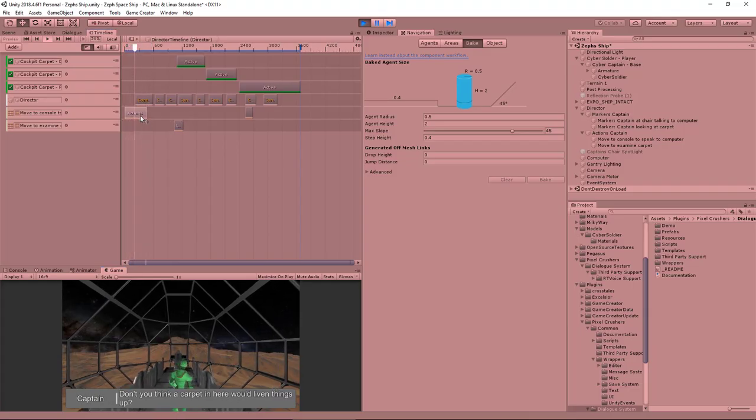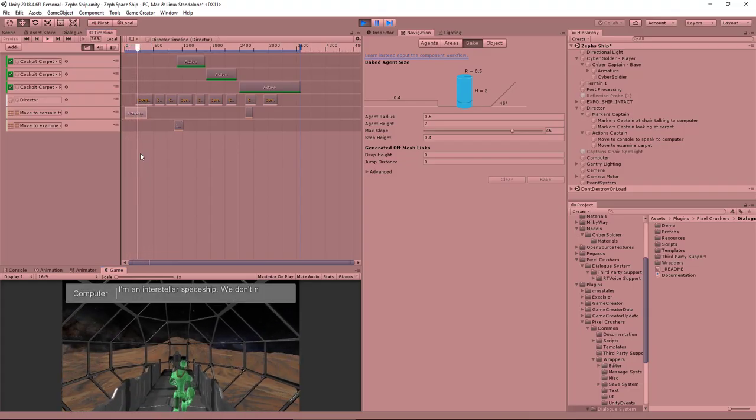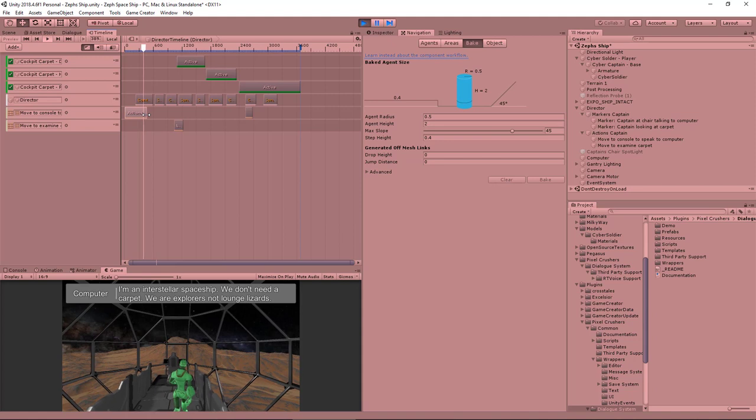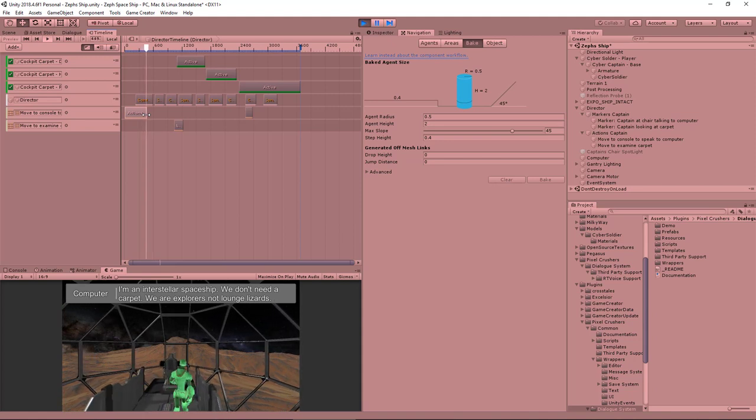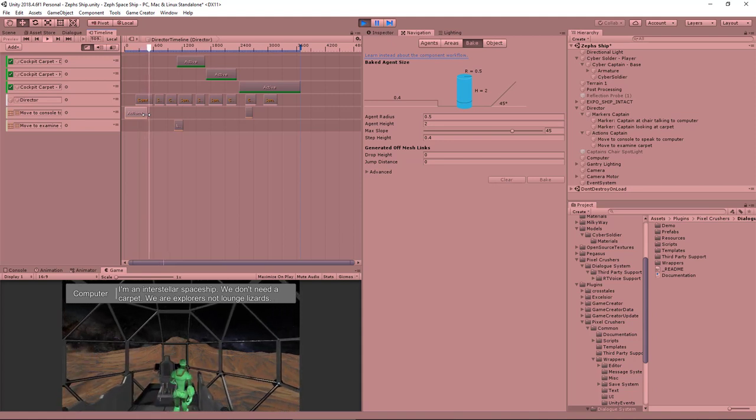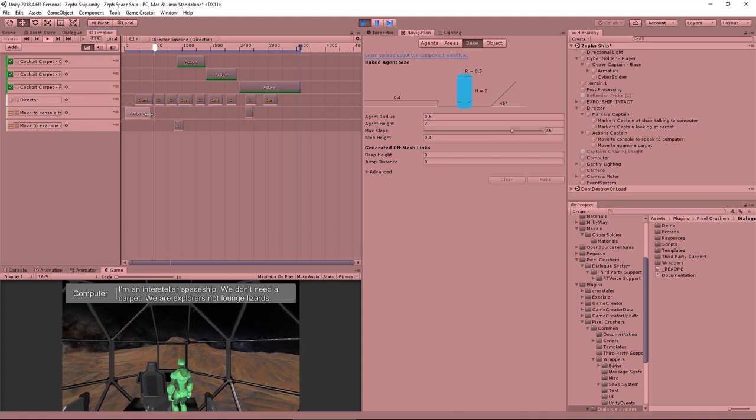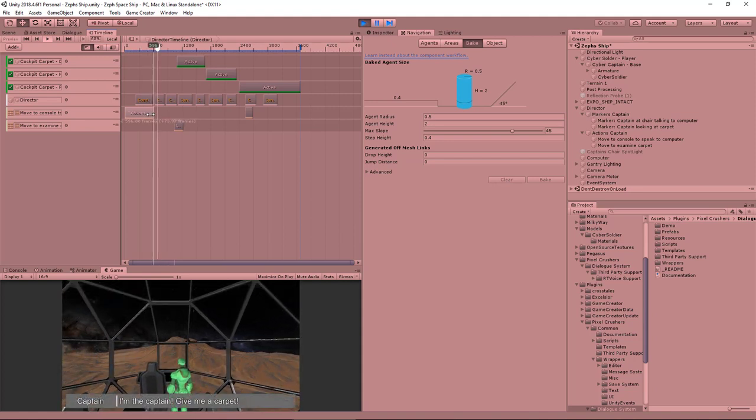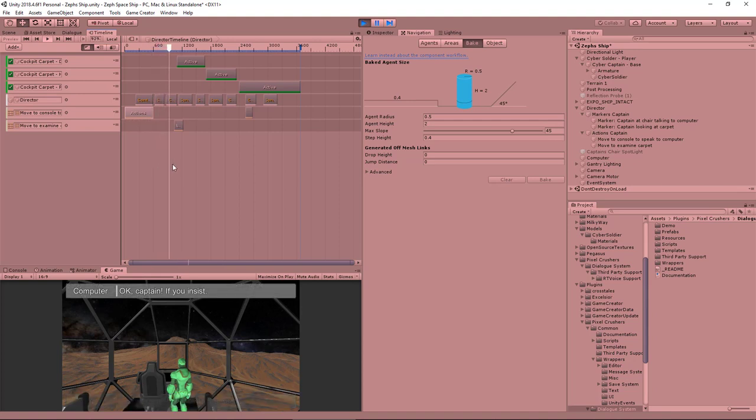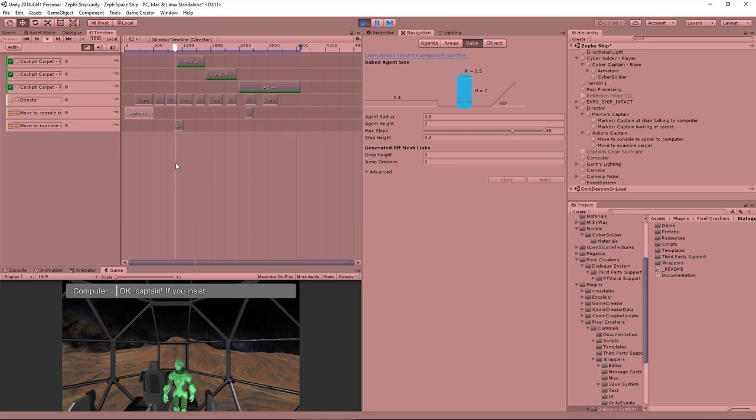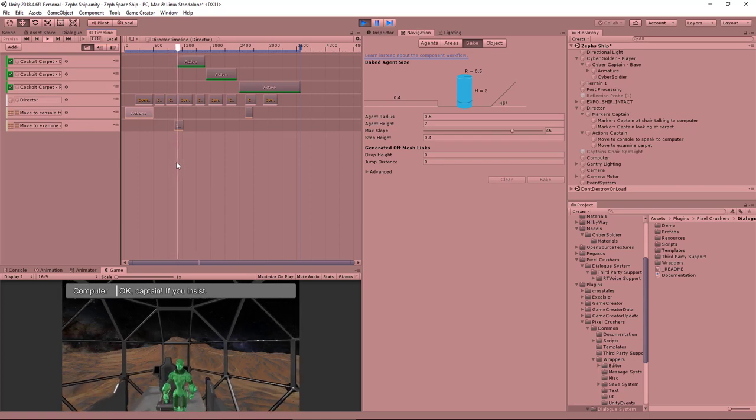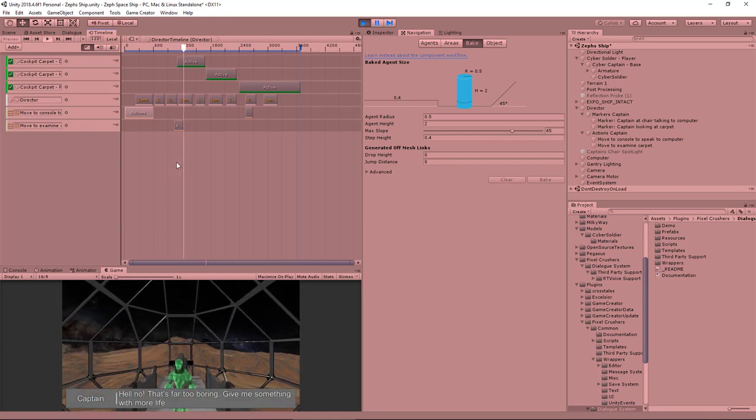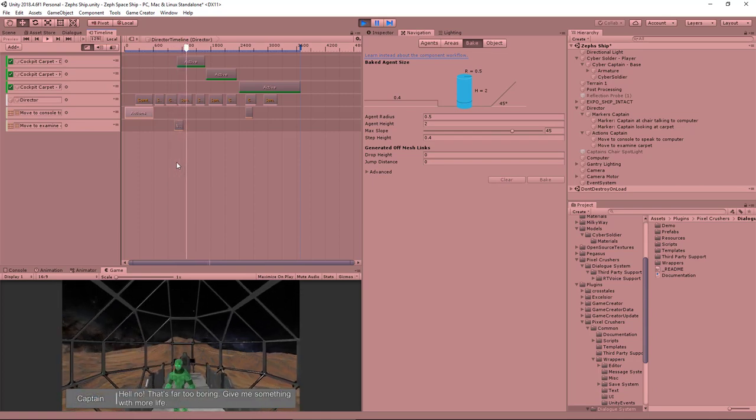Hi! So at the end of the last video I had integrated Timeline with Game Creator to fire some simple actions that had our main character walk along the gangplank to the computer console and then he walked back to the middle.